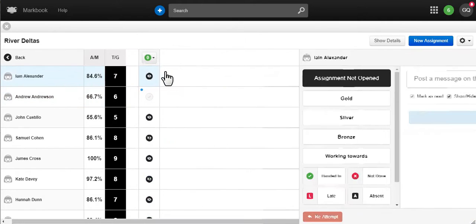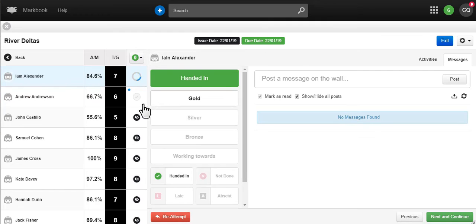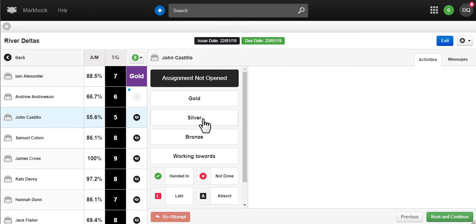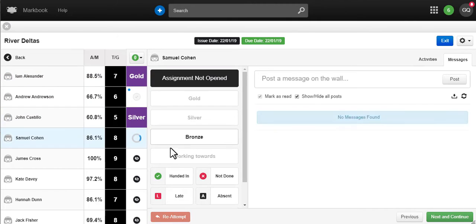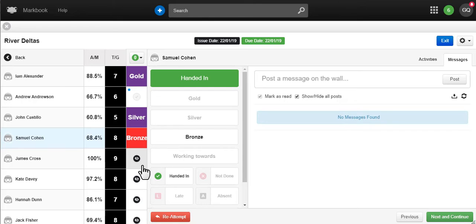Inside each assignment you can mark work in only a few clicks before moving on to the next student. Of course, you can set a quiz as homework which means the marking will be done for you.